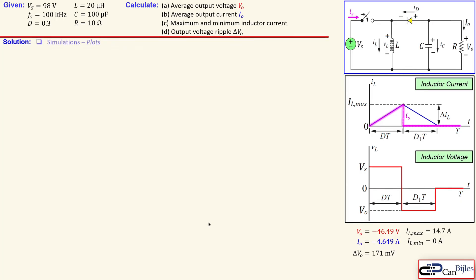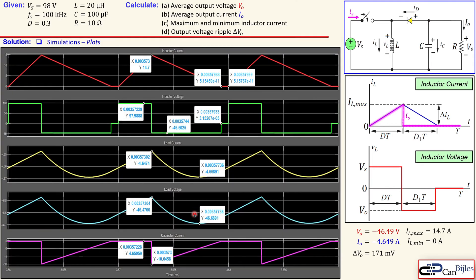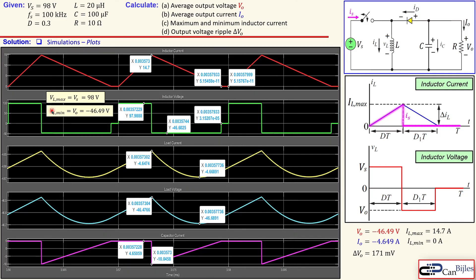Zooming in on the plots: the red trace is the inductor current, the green trace is the inductor voltage, the yellow trace is load current, the light blue trace is load voltage, and the pink trace is capacitor current. For the inductor voltage, the maximum is approximately 98 volts (when switch is on, equal to Vs) and the minimum is approximately minus 46.6 volts (equal to Vo when switch is open), with zero volts during the discontinuous interval — all consistent with our calculations.